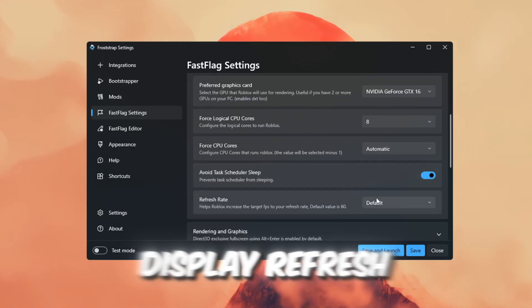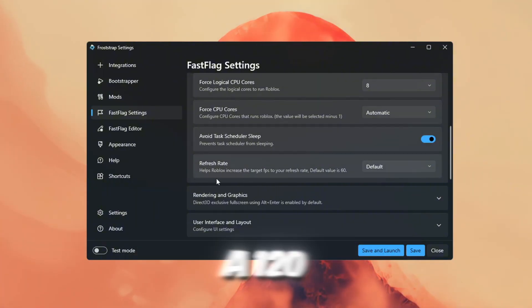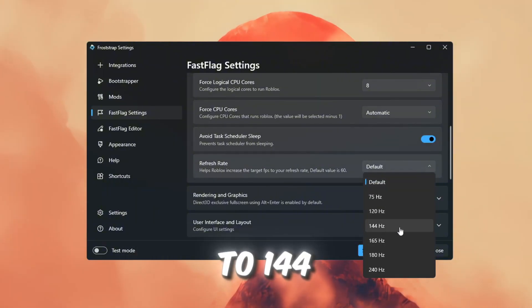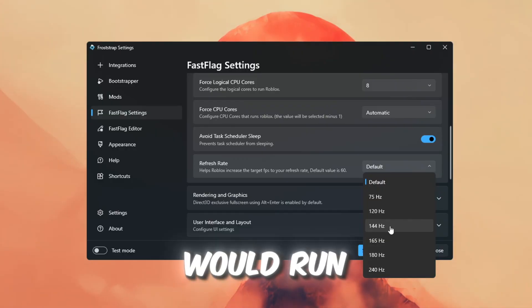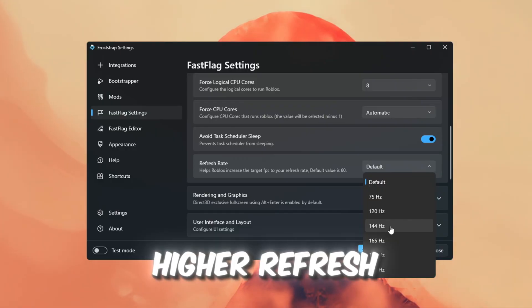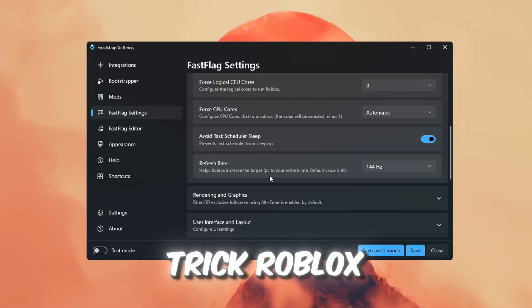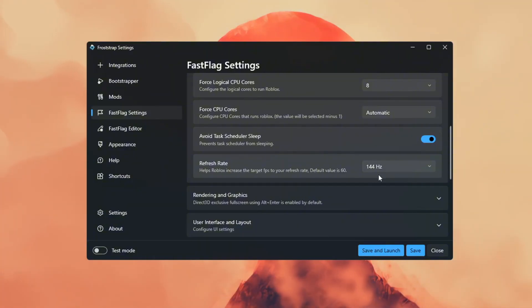Next, let's change the display refresh rate. I use a 120Hz monitor, but I changed it to 144Hz to simulate how Roblox would run on a higher refresh rate. This can trick Roblox into giving higher frame rates.